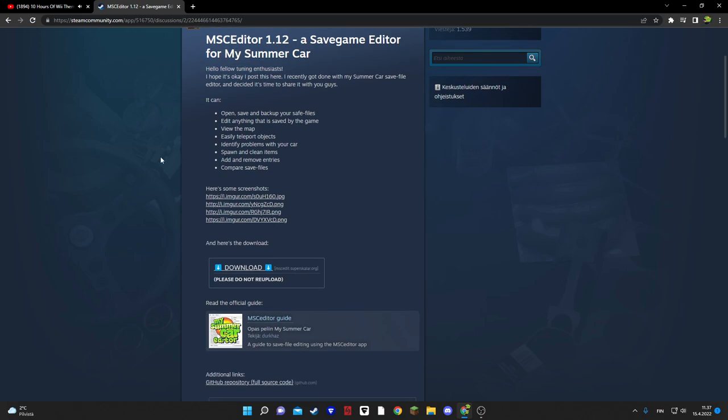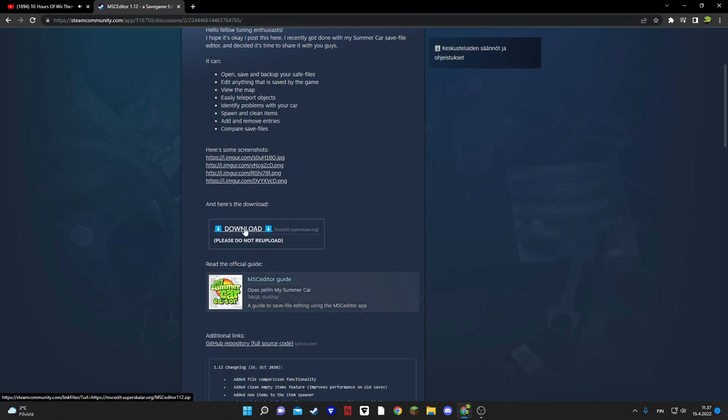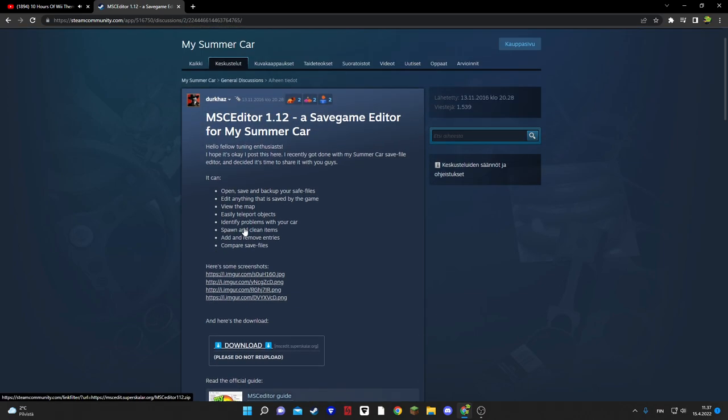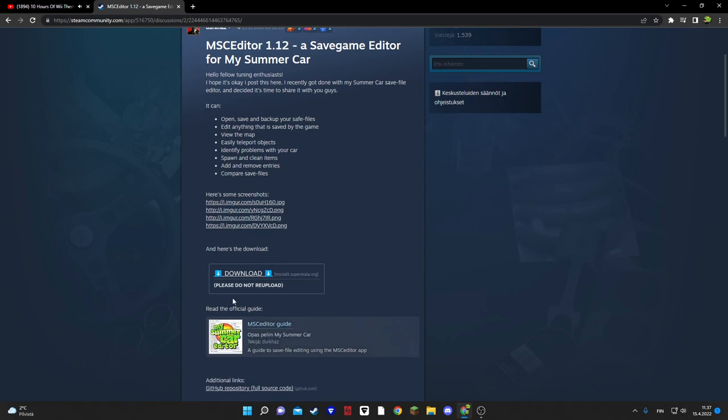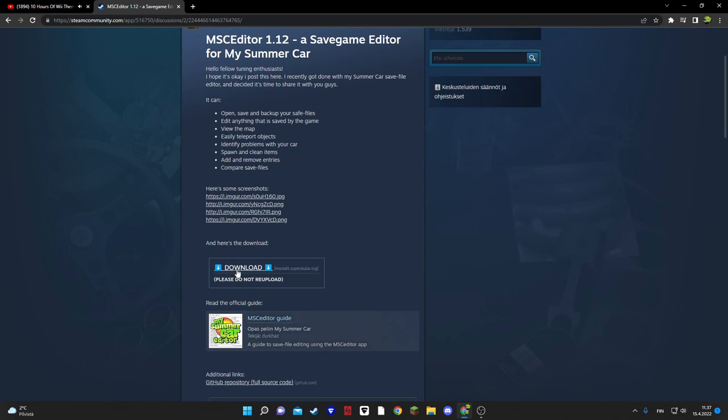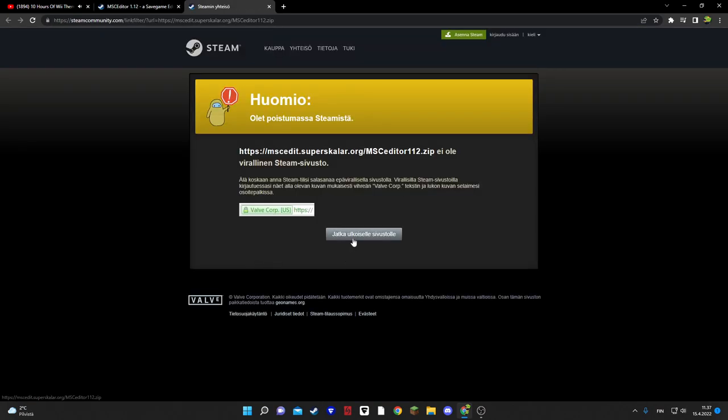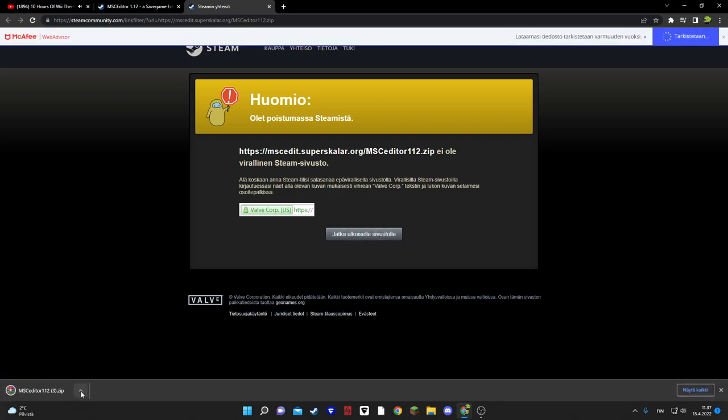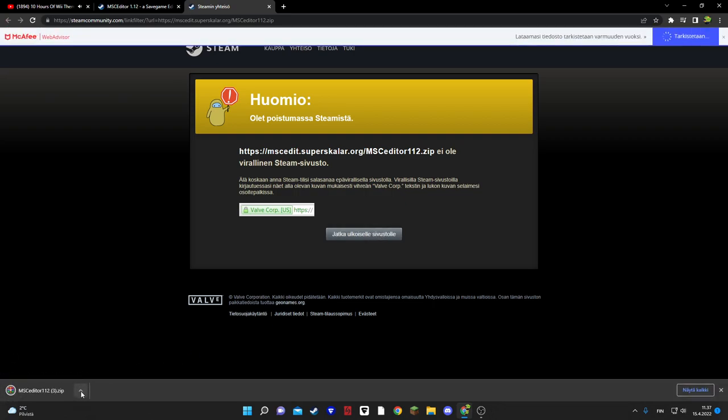My Summer Car editor. And then you press download. And press this.